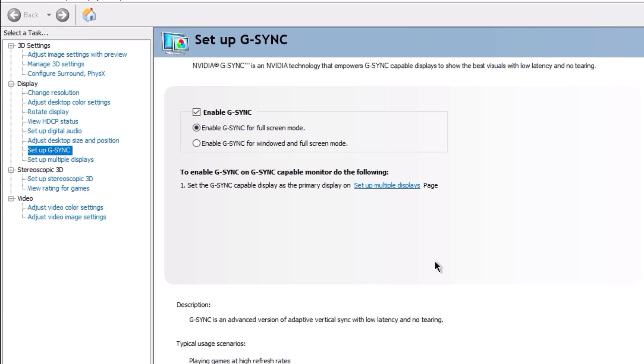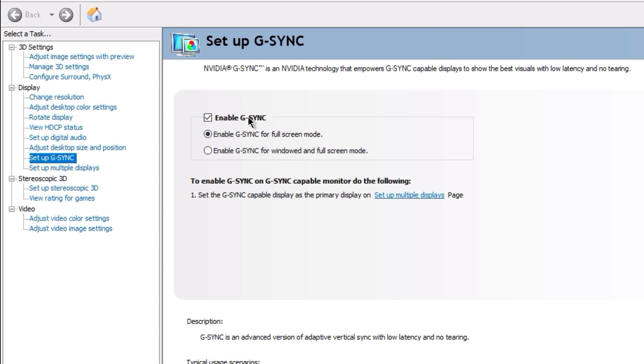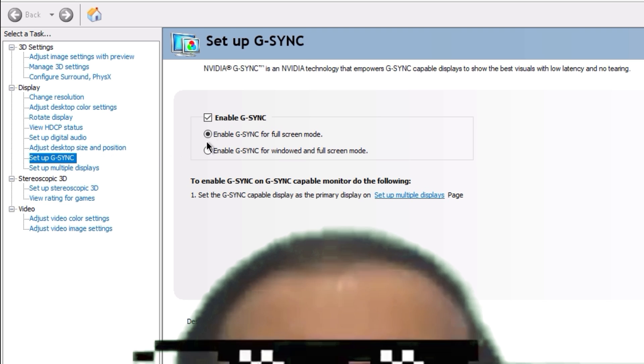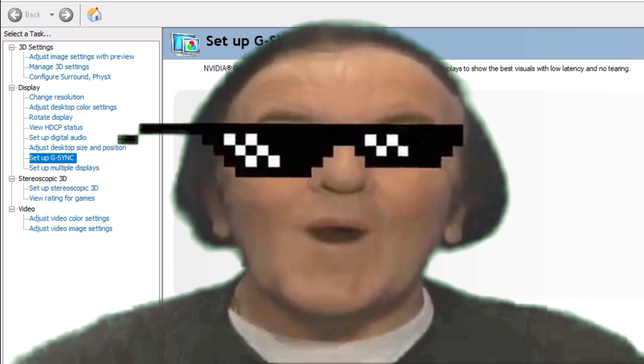Under the display section, click on set up G-Sync and then put a check in the box that says enable G-Sync.